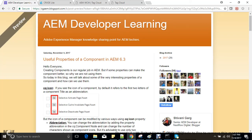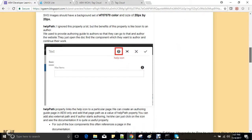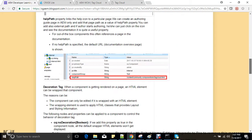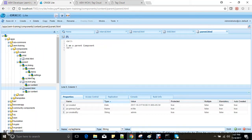Today we will discuss useful properties of a component in AEM. In our previous video we already covered cq:icon and helpOut properties. In this video we will discuss the decoration tag, which is one of the important properties in terms of component creation.